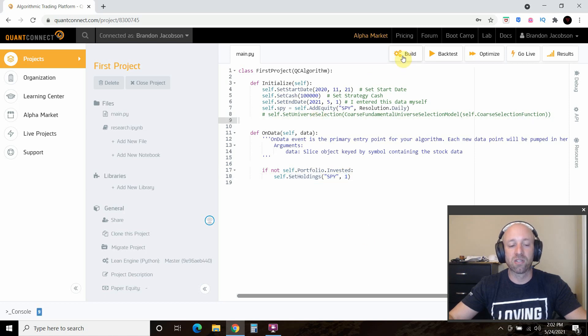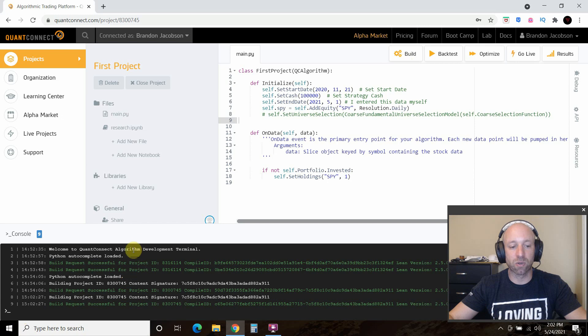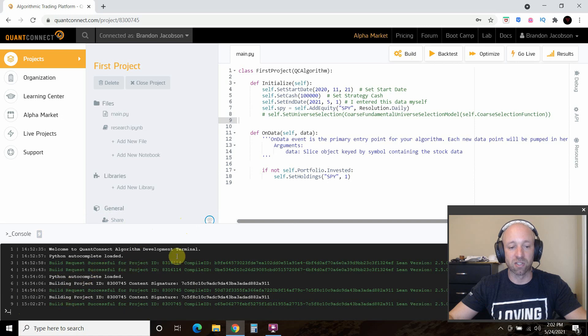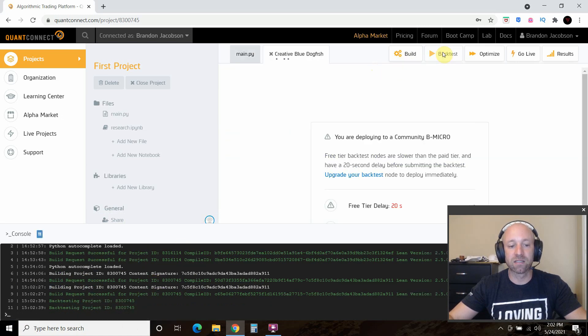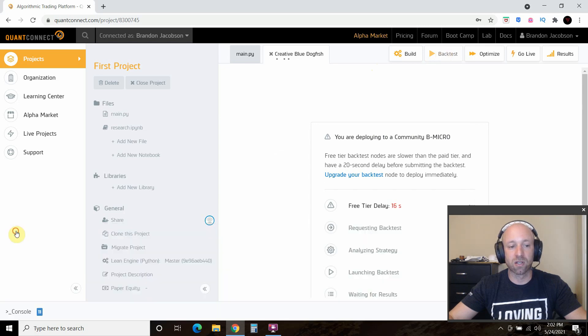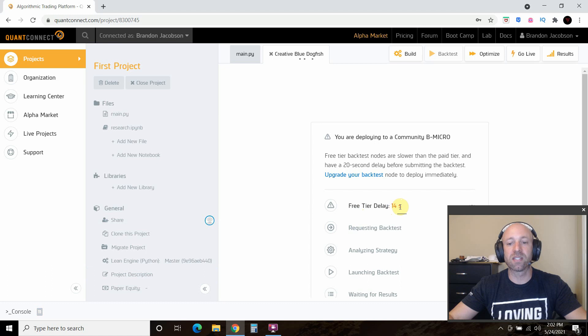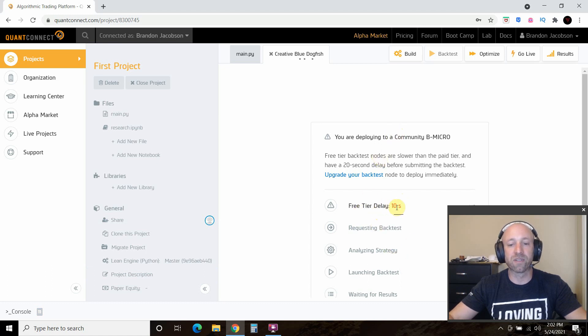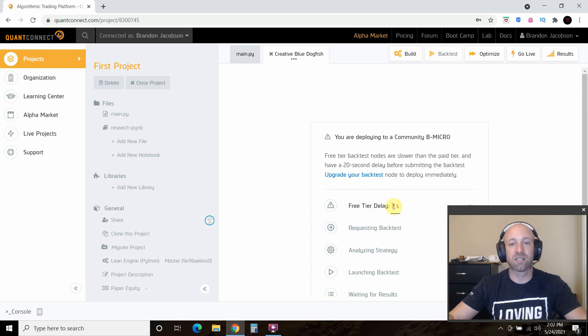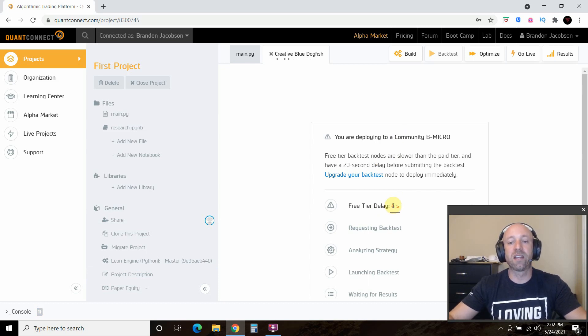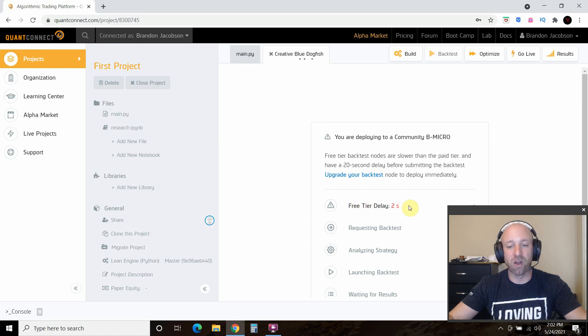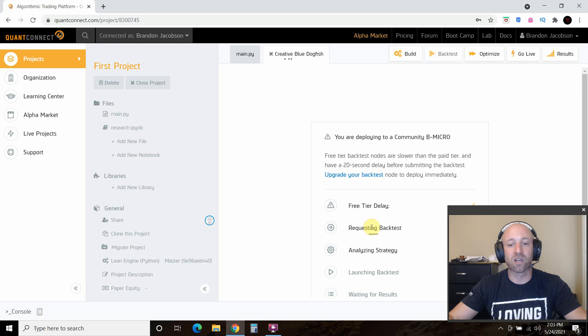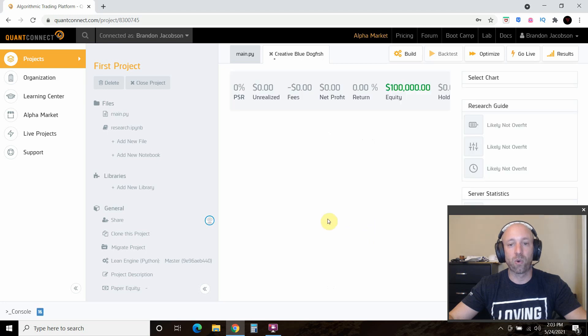Then we build, just like an IDE. You'll have a console down here, and it says that the building was successful, this is all green. Then we're going to backtest. Let's close this console. As you can see, since we're a free tier, it's going to have a 20-second delay on the backtest, so you can't do 100 backtests. Then once it's done, assuming we have no errors, it's going to request a backtest.